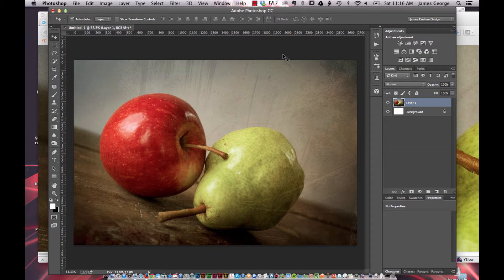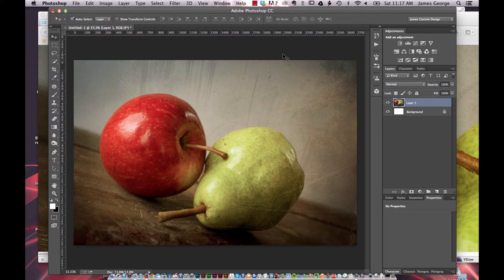LAB is different from RGB and CMYK because of the way that it works. LAB is basically you have your lightness or luminosity,